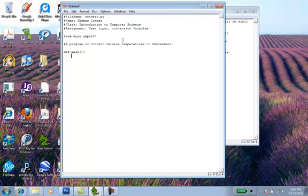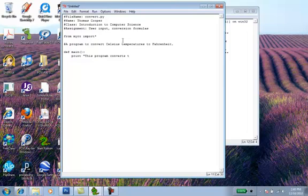And then we're going to do a print statement. This print statement will appear on the screen and let the user know what the program is about. So we'll say this program converts the current temperature.